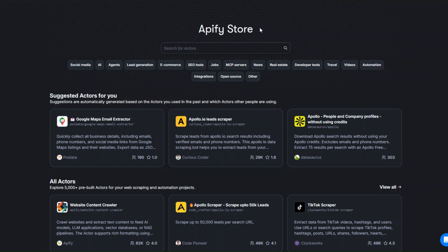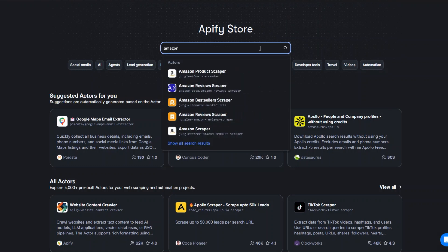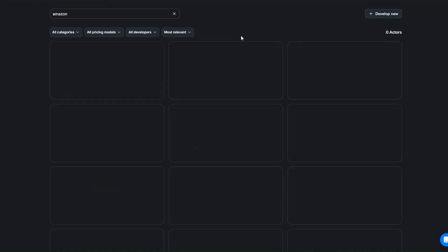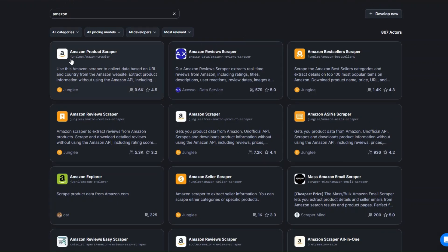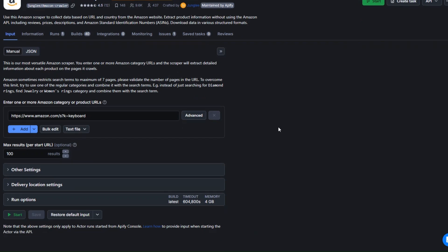Go ahead and create an account in Apify, and after creating an account head over to the Apify store. We're going to search for the website we'd like to scrape — in this case Amazon. Click on search, and since we'd like to scrape products from Amazon, I'm going to use this tool here. I'll open it in a new tab.